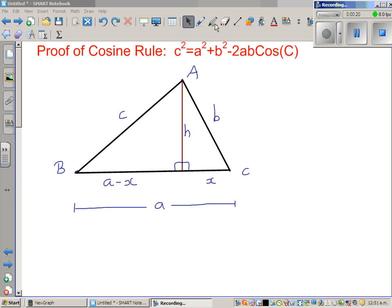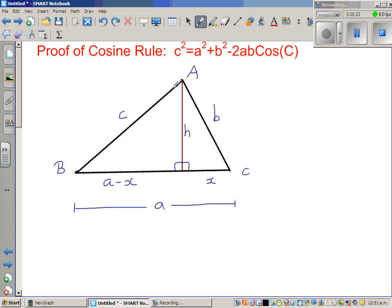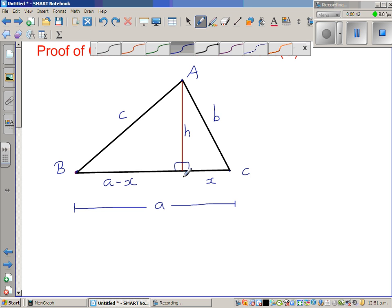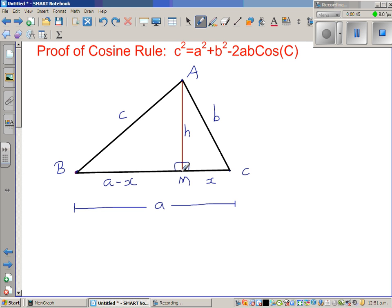Drawing triangle ABC, the side opposite to angle A is lowercase a, and the side opposite to angle B is lowercase b. I've dropped a perpendicular from A to BC, calling the foot M. If CM is x, then BM is a minus x, because BC is a and CM is x.